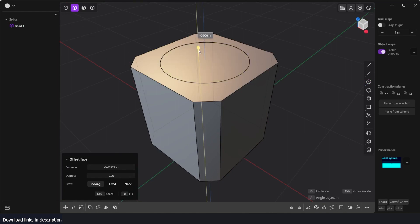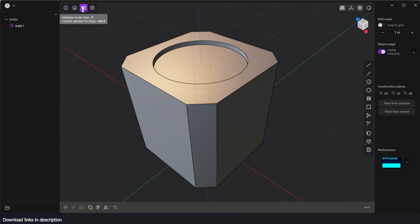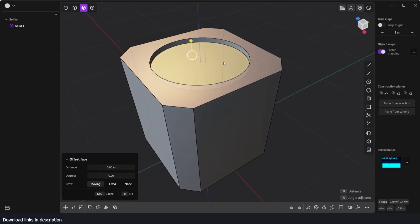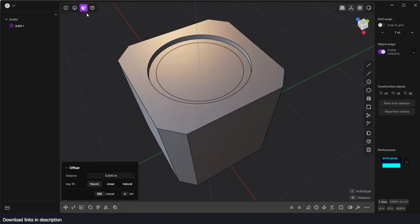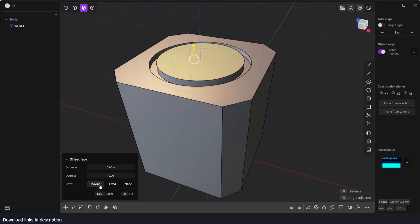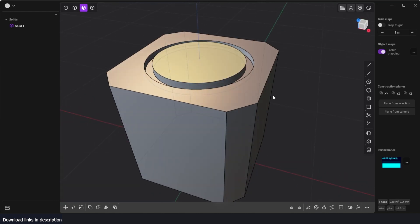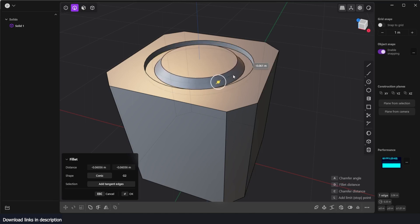I'll offset this in to create an extrusion. Now in face mode I can select this face, insert it, drag to about there. Then select that face, right click to confirm, offset or extrude it up, right click to confirm. Then I can select this edge because I want it to be slanted — use the chamfer distance like that, something like that, right click to confirm.